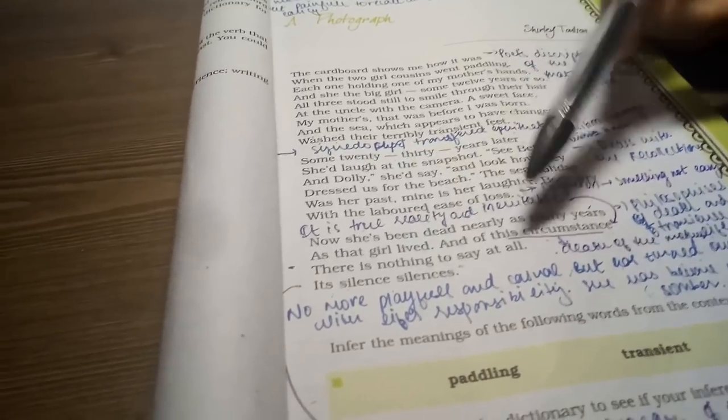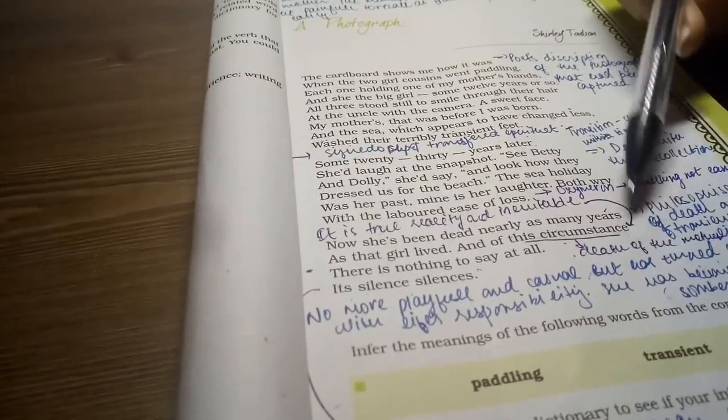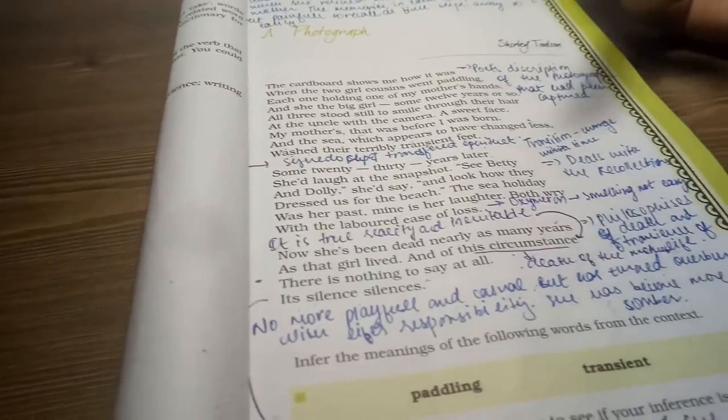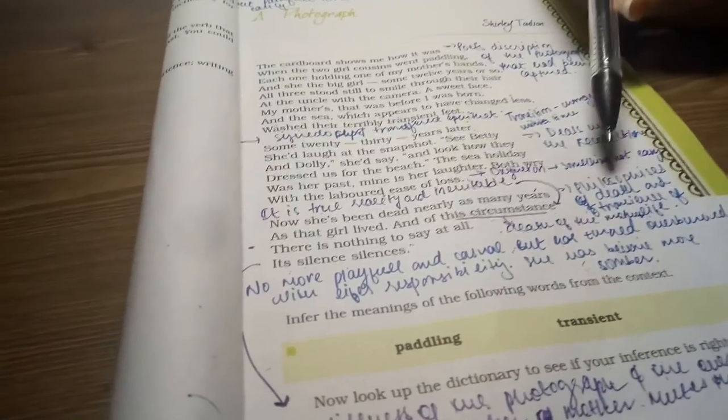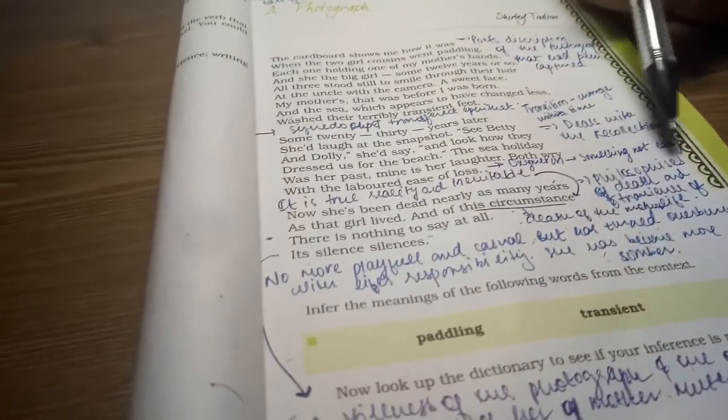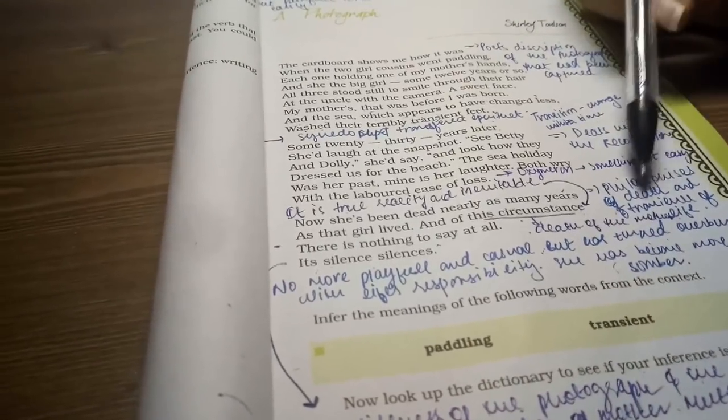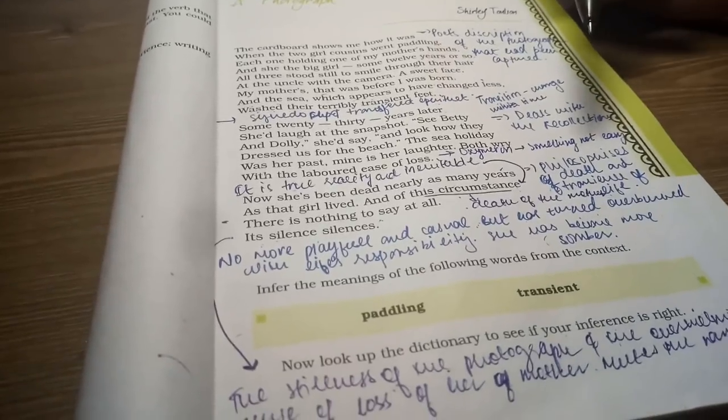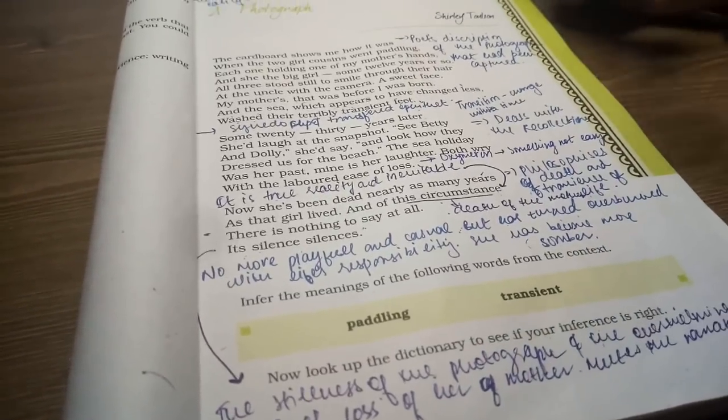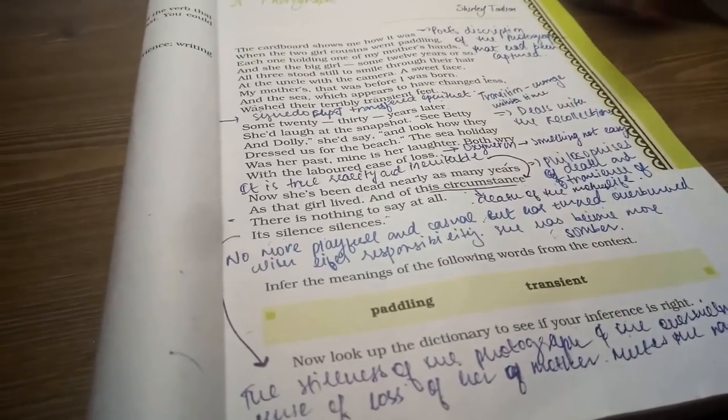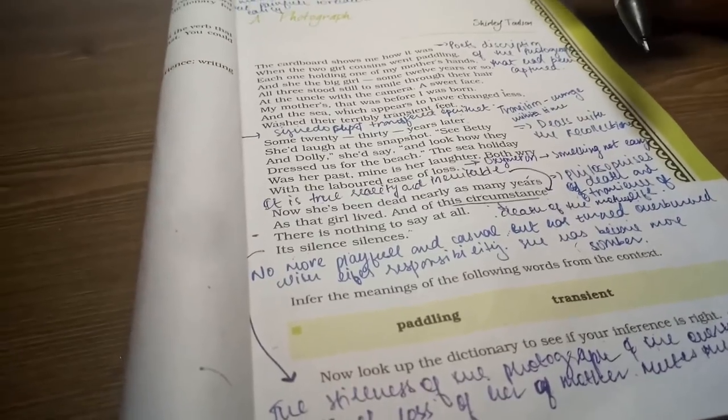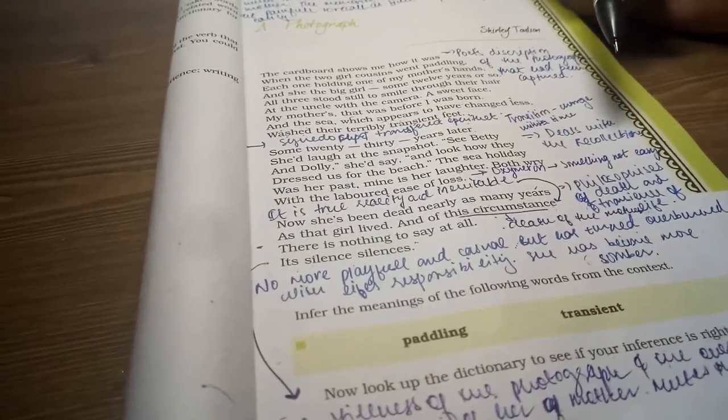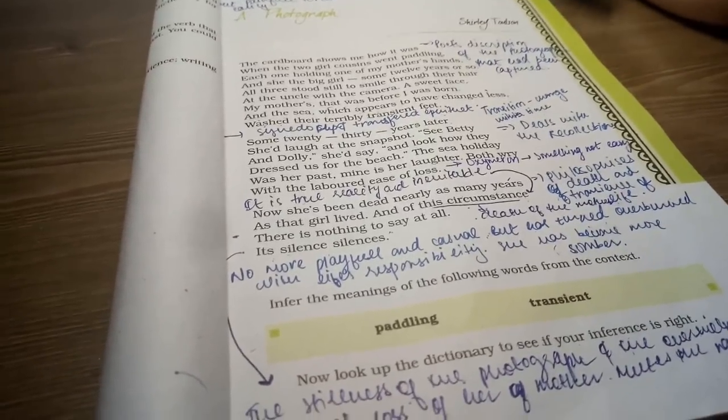The memories of death and the transience of life - that life is finished. This paragraph tells about the memories of death and the transience of life. This chapter is finished. I hope you will see my next chapter. Thank you.